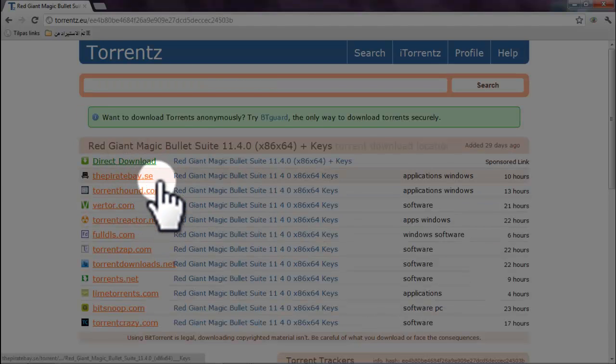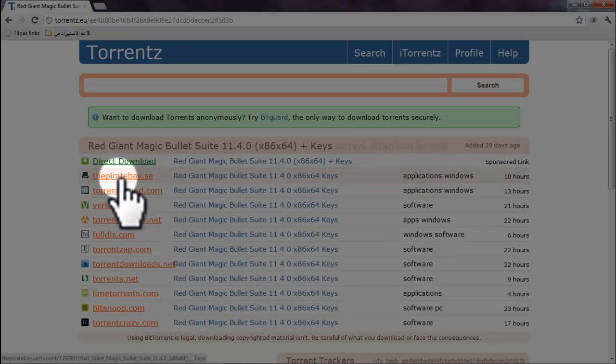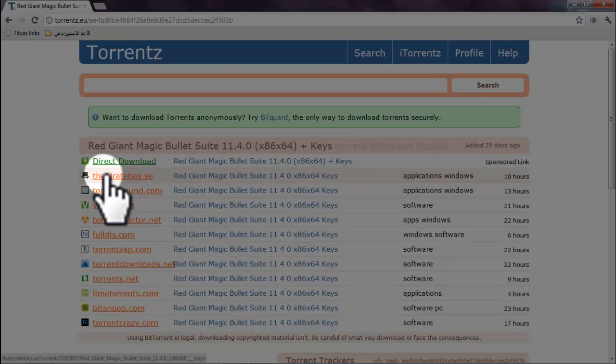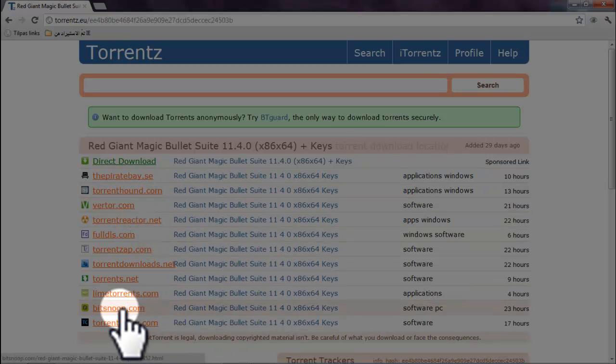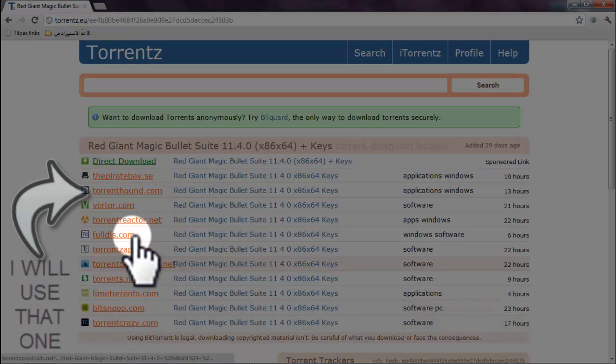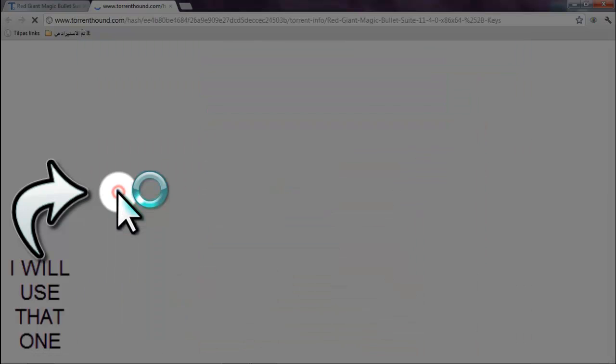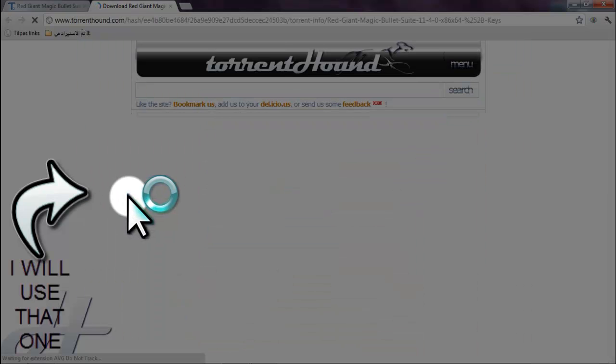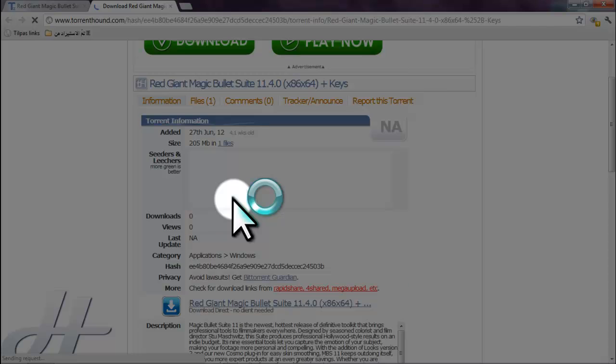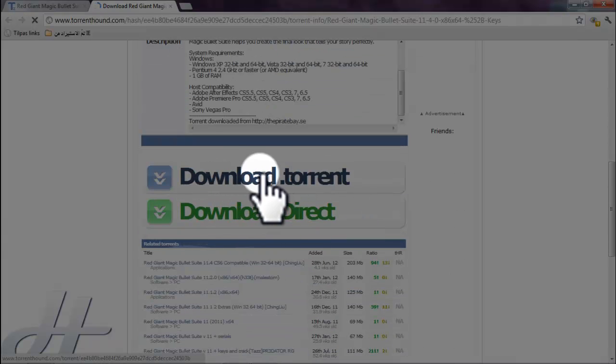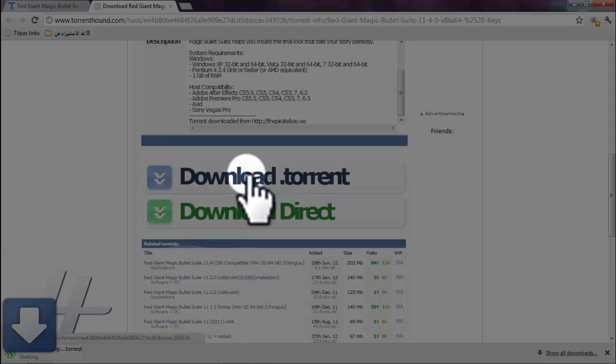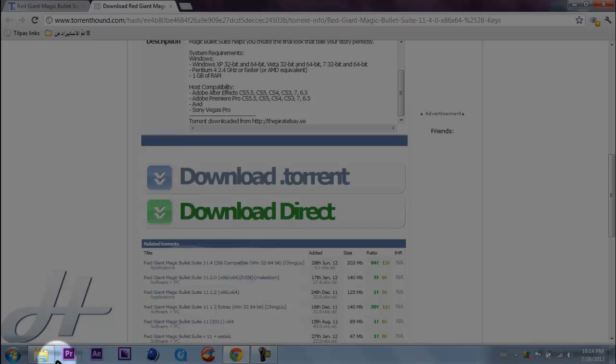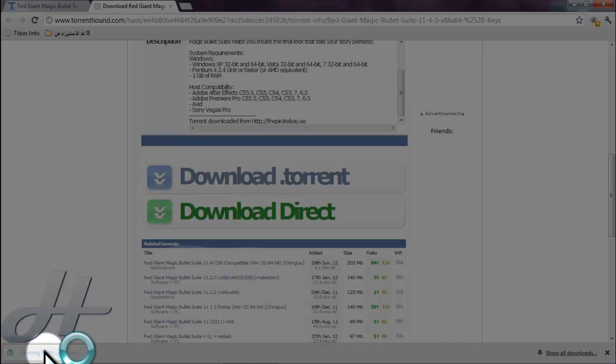And there is ThePirateBay. And I normally cannot access this website from where I live. So you can use Torrenthood.com, or BitSnoop is also good, or TorrentCrazy or whatever is good for you. So you just hit Torrenthood. And then you come here. There is a direct download you can do or torrent download, but I'm going to torrent download. And then you hit it.